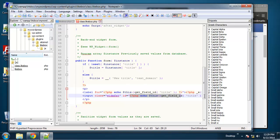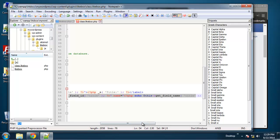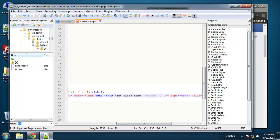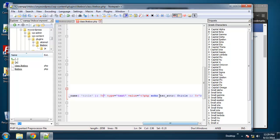And then we just have the actual title which is—we're echoing it out and we're wrapping it in this esc_attr function which is just for security.